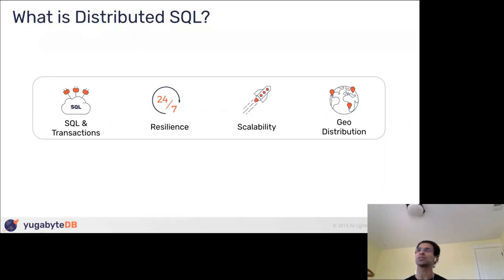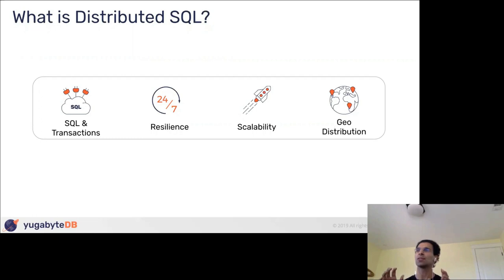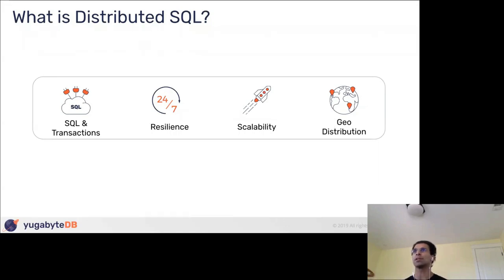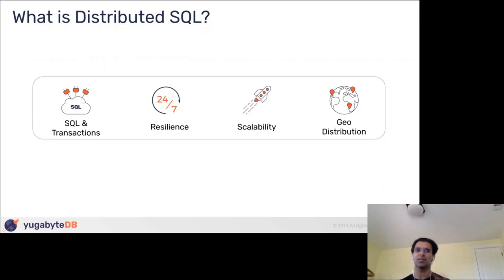Distributed SQL: instead of explaining this over and over, we made it a simplified phrase. It is standard SQL with transactions — traditional RDBMS — with three extra properties: resilience, meaning failures should not affect you or at least not a whole lot; scalability, meaning add more nodes to do more aggregate processing, handle more queries, or increase total storage volume; and geographic distribution, which can be as simple as a multi-zone deployment to survive zone failures, or more complex like multi-region, multi-cloud hybrid deployments to survive entire region failures or serve data closer to users with low latency.